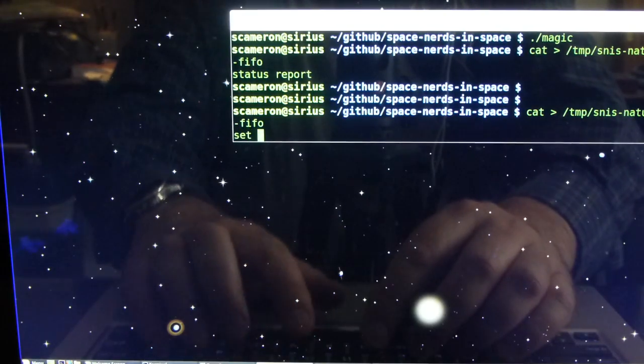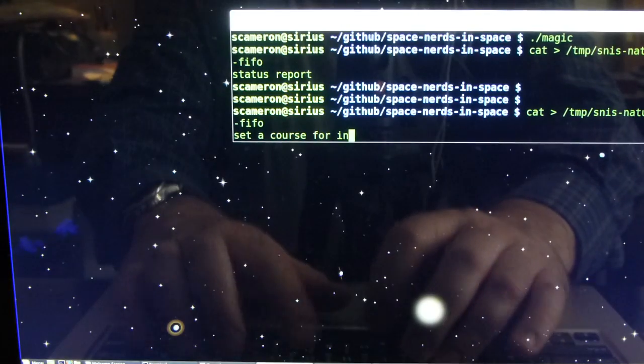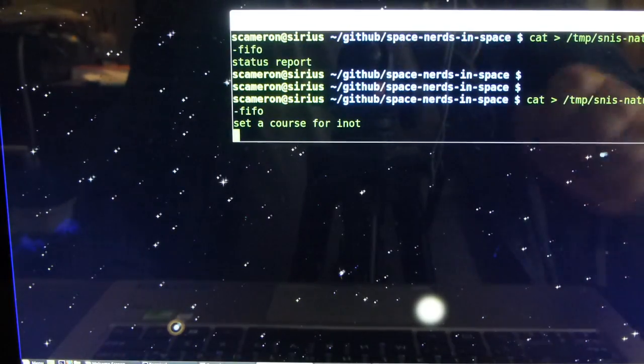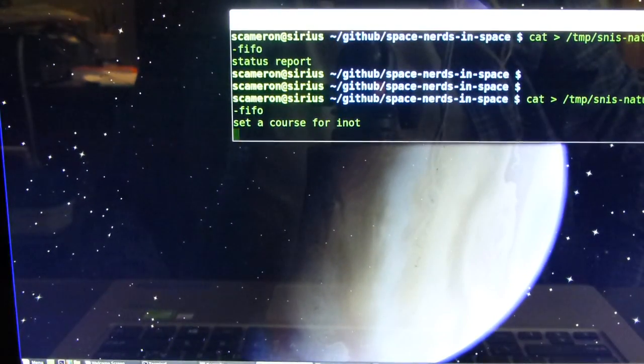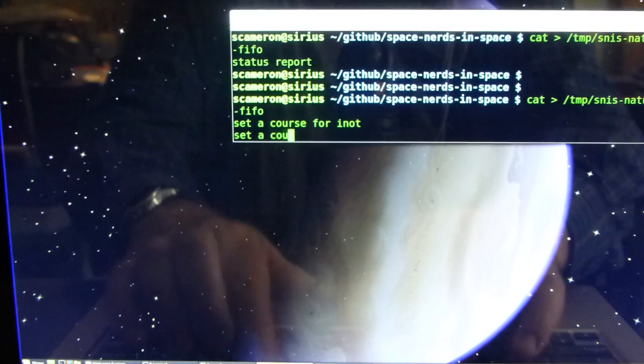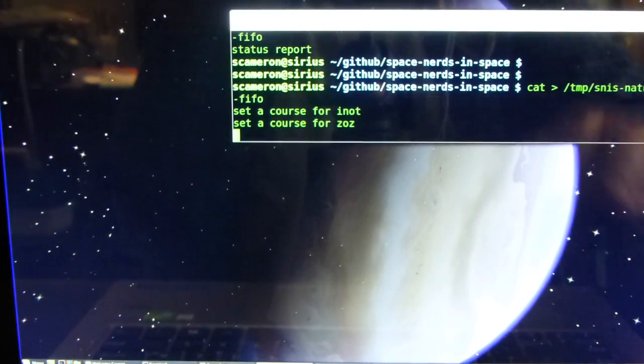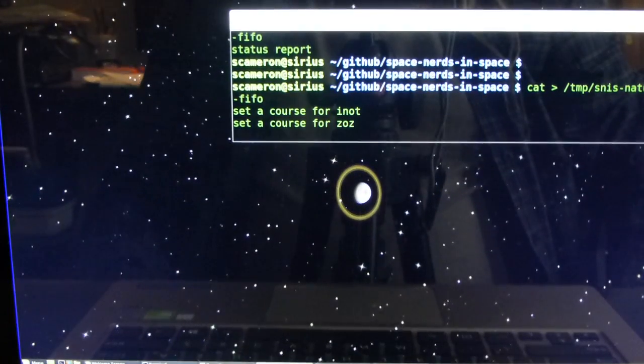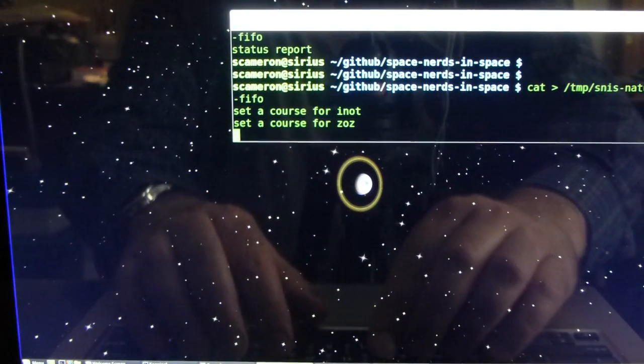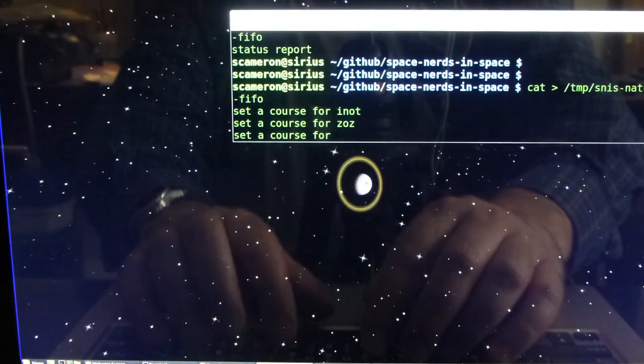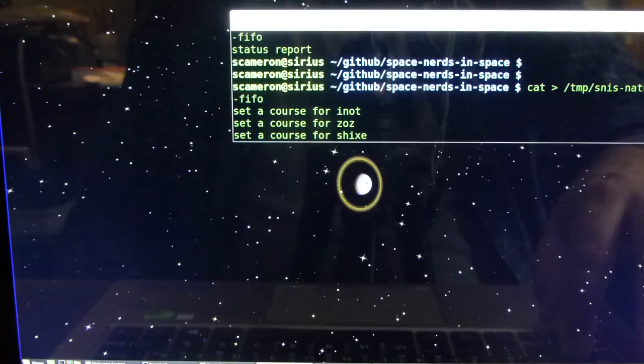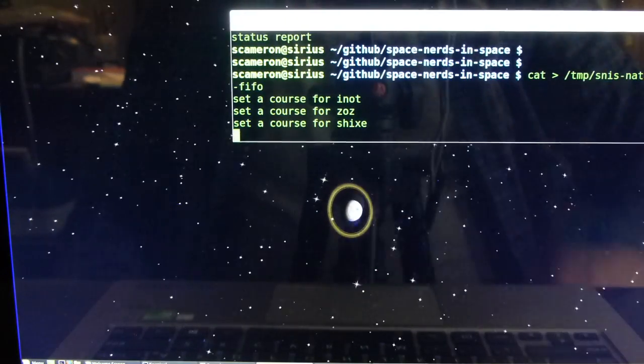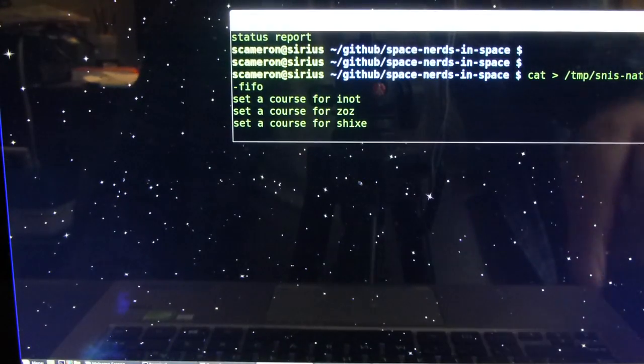let me go over here and let's look out the main view and I can say for example, computer set a course for I not setting course for init and it does it or another planet course or ZOZ setting course for ZOZ.